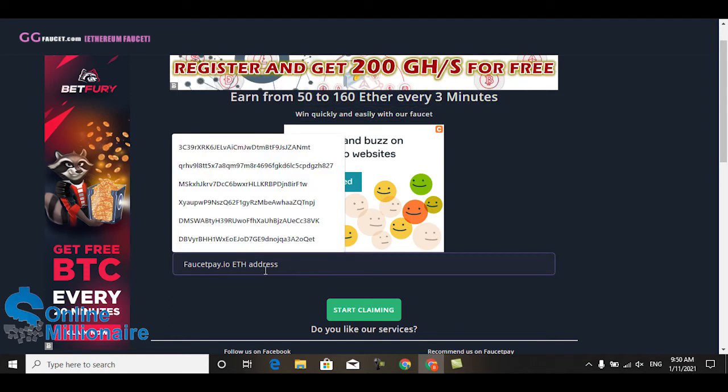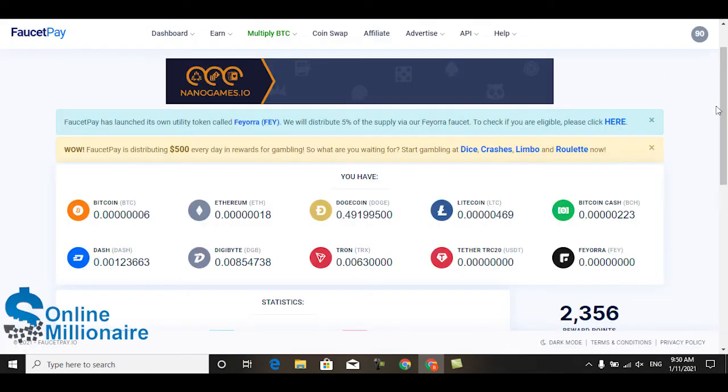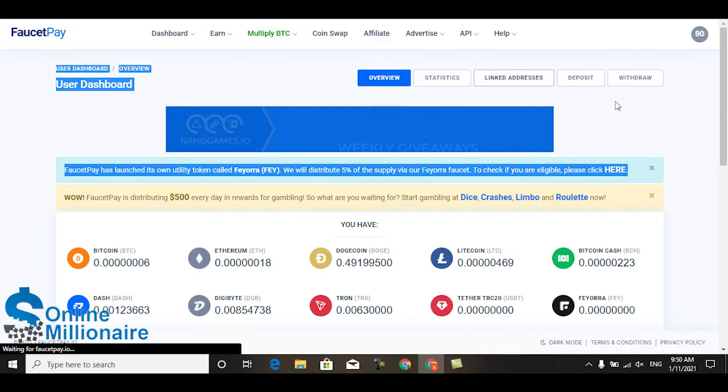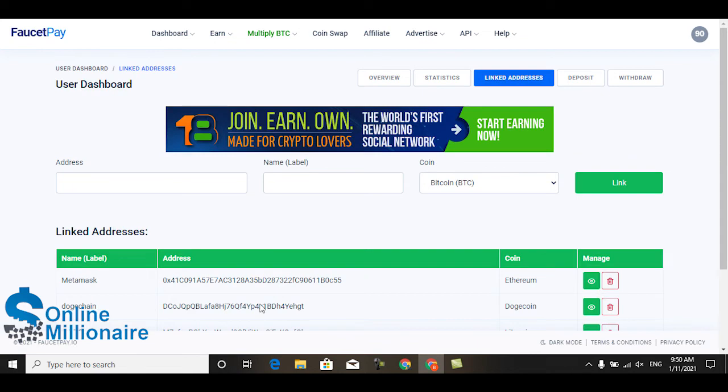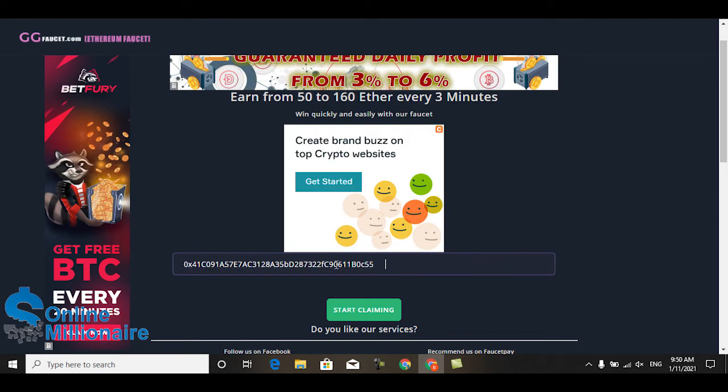First, put your wallet address in here. Go to your FaucetPay website, copy your Ethereum wallet address, come here and paste it.